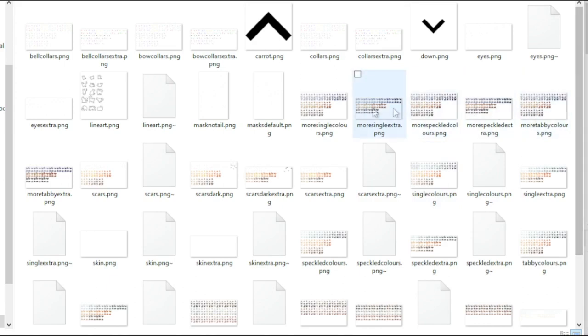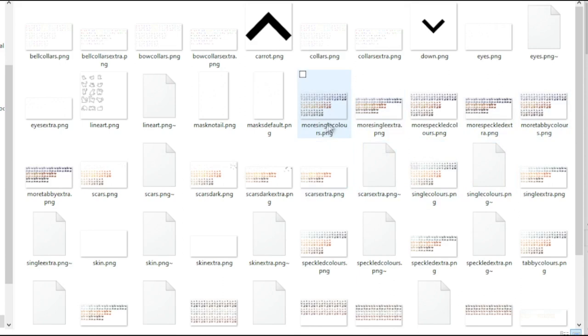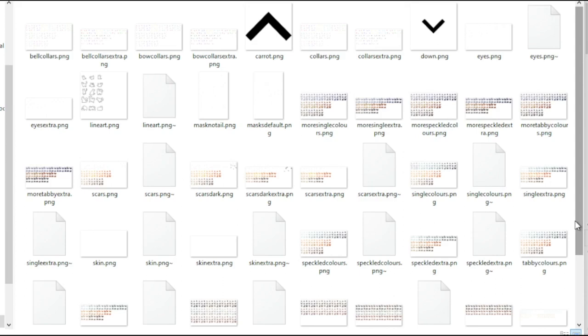You're also going to need your new sprite sheets — the ones you're trying to add into your game. They need to have a new name that isn't the same as the default. The default names are like single colors, single extra, speckled colors, speckled extra, et cetera. Also, the way I do it, I don't know how to edit in ones that do not have the same layout as the default. There'll be six colors across the top, four in the middle, and three across the bottom — the exact same as the default. If there's a way to do it differently, I don't know it.